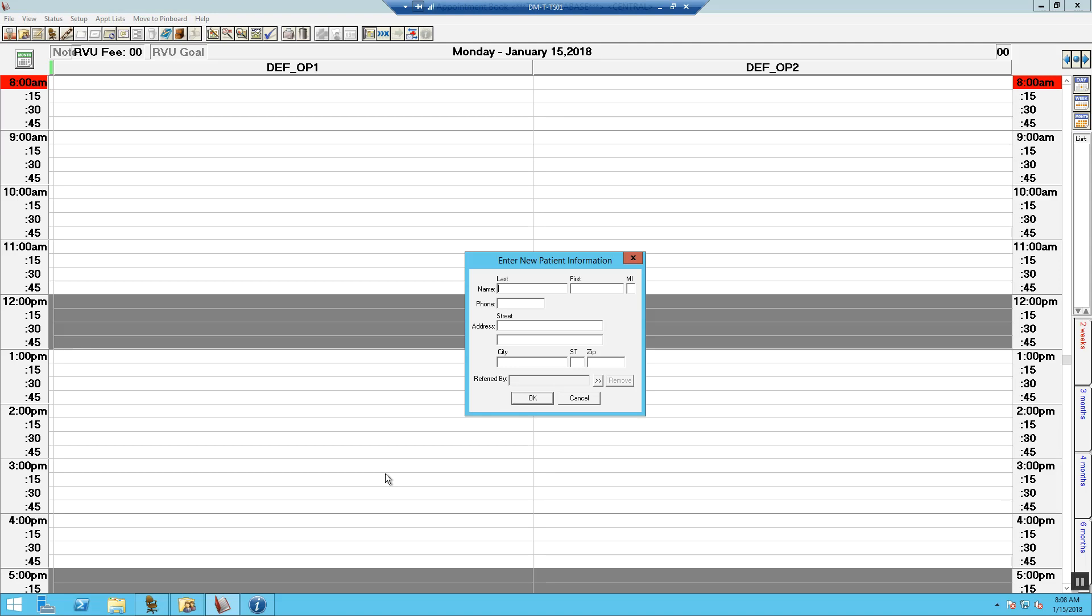Now, enter the patient's information. Fill in the first and last name. Add in the phone number. Add in the street address. Type in the city, state, and zip.